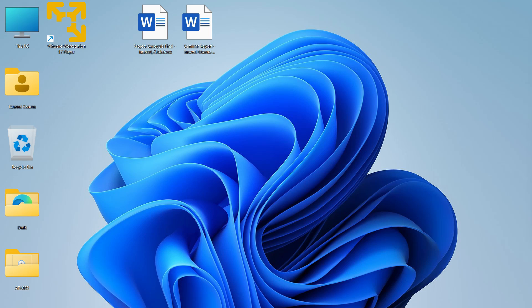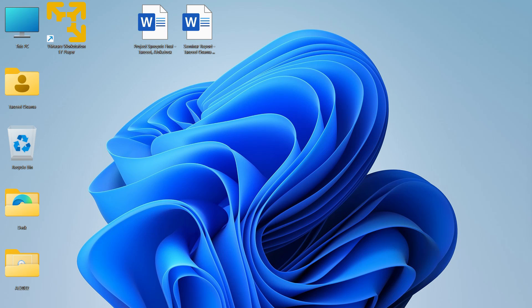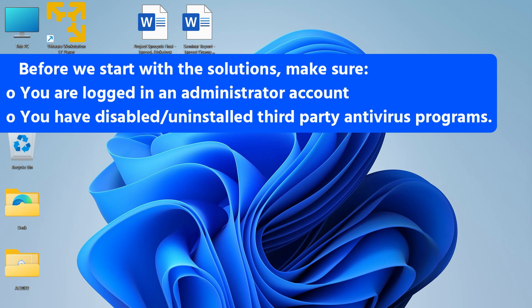I'm going to show some of the most popular and effective fixes one by one. Before we start, I want to make one request — do let me know in the comment section which fix worked for you, so that it can help other users who are facing the same problem.